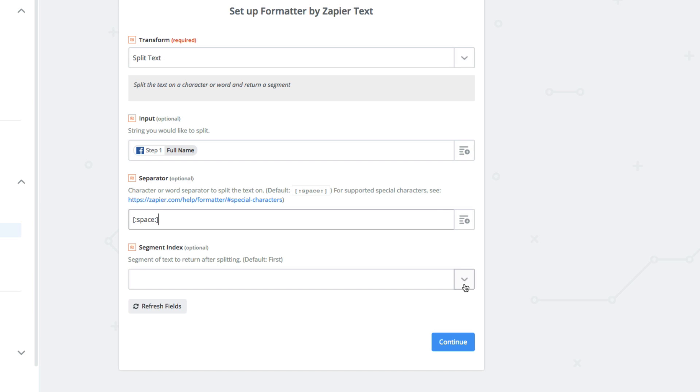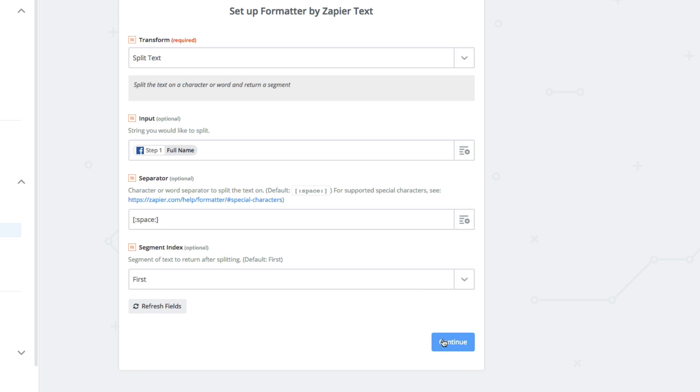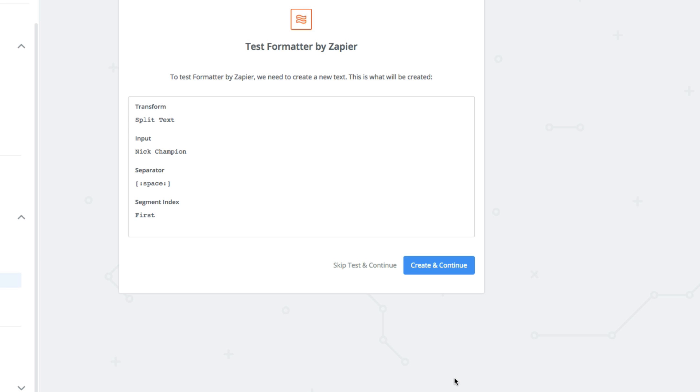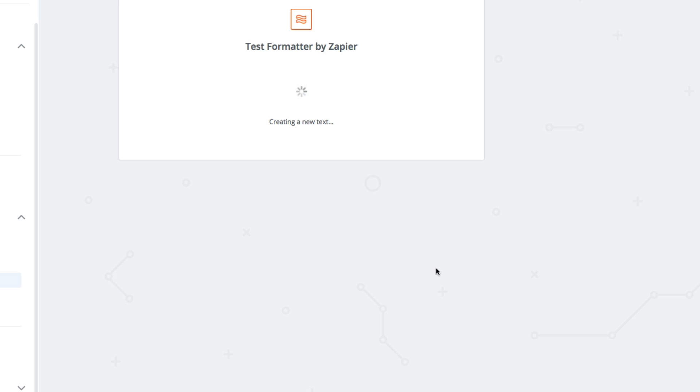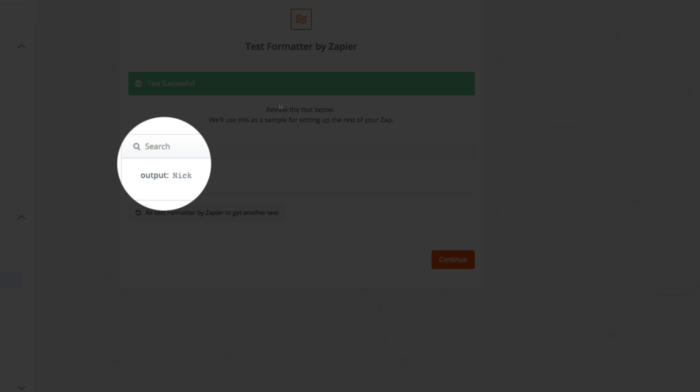Finally, which part of the split text do we want to keep? Well, since we want the first name, we choose first. Click create and continue. All right, let's have a look at our split text. It's perfect.